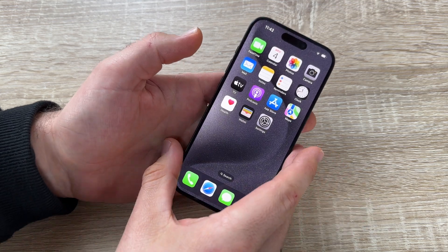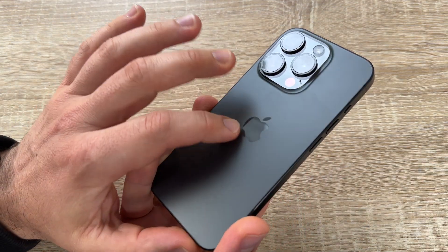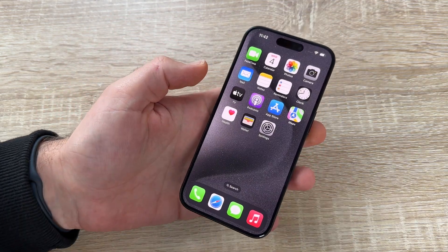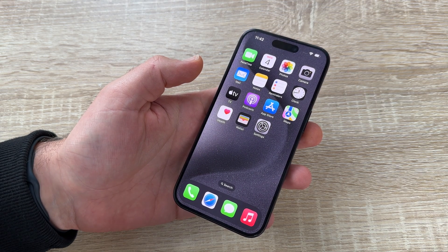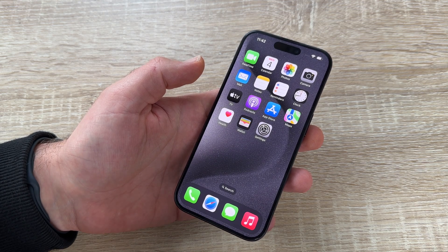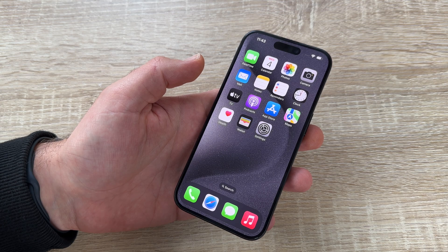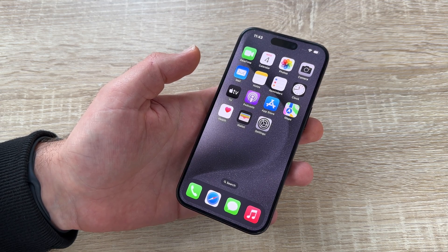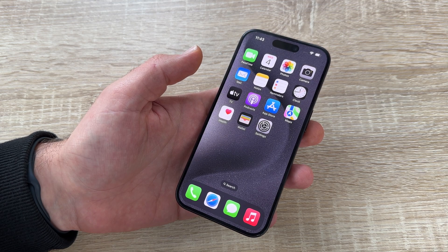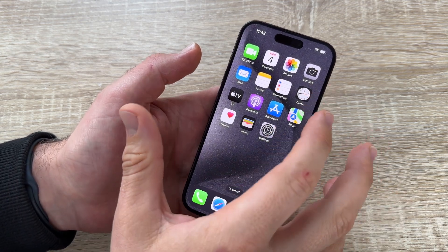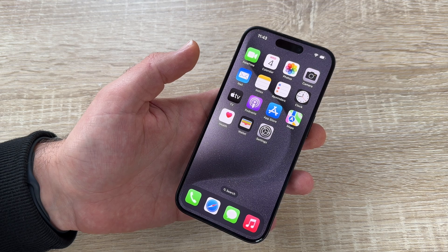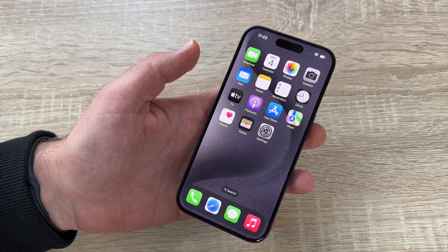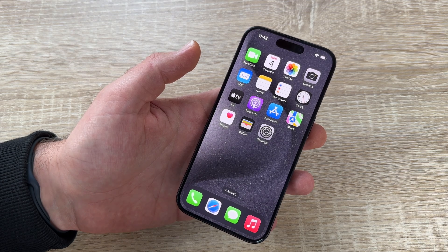Let's talk about apps still running in the background. If you use your iPhone 15 Pro and 15 Pro Max for a long period, there will be a lot of apps you're using, but also many you're not using anymore. When you start an app and then go back to the home screen, the app is not shut down — it is still running in the background.